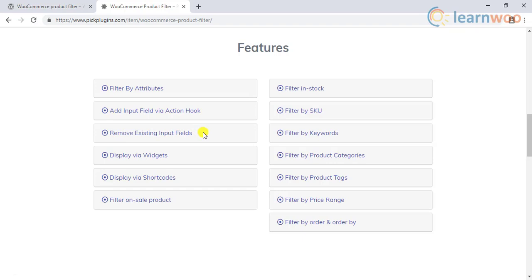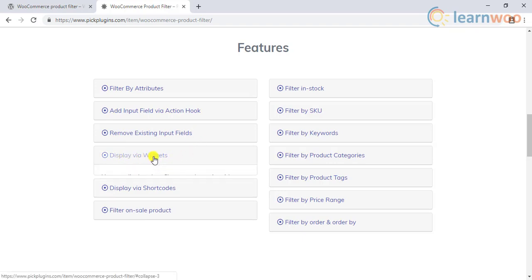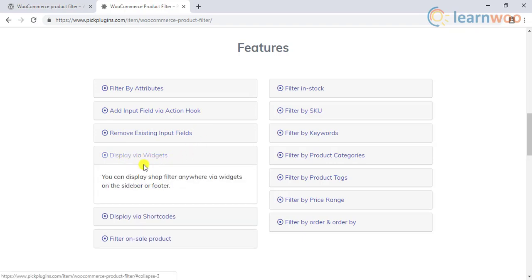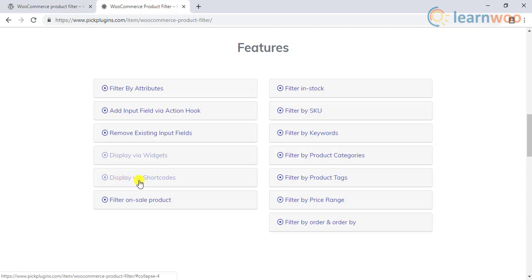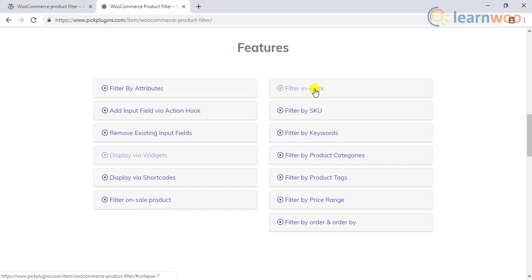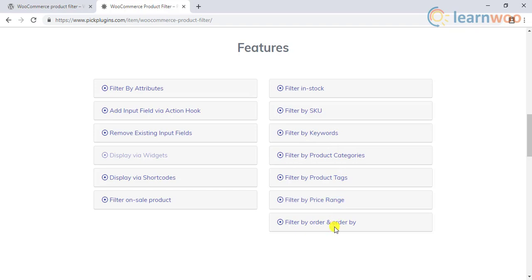When the plugin is installed and activated, you can add the filters as a sidebar widget, making it easier to customize the filters. You can also display using shortcodes, show filters only for products on sale, in stock, by SKU, keywords, categories, tags, price range, and ordering of the products.